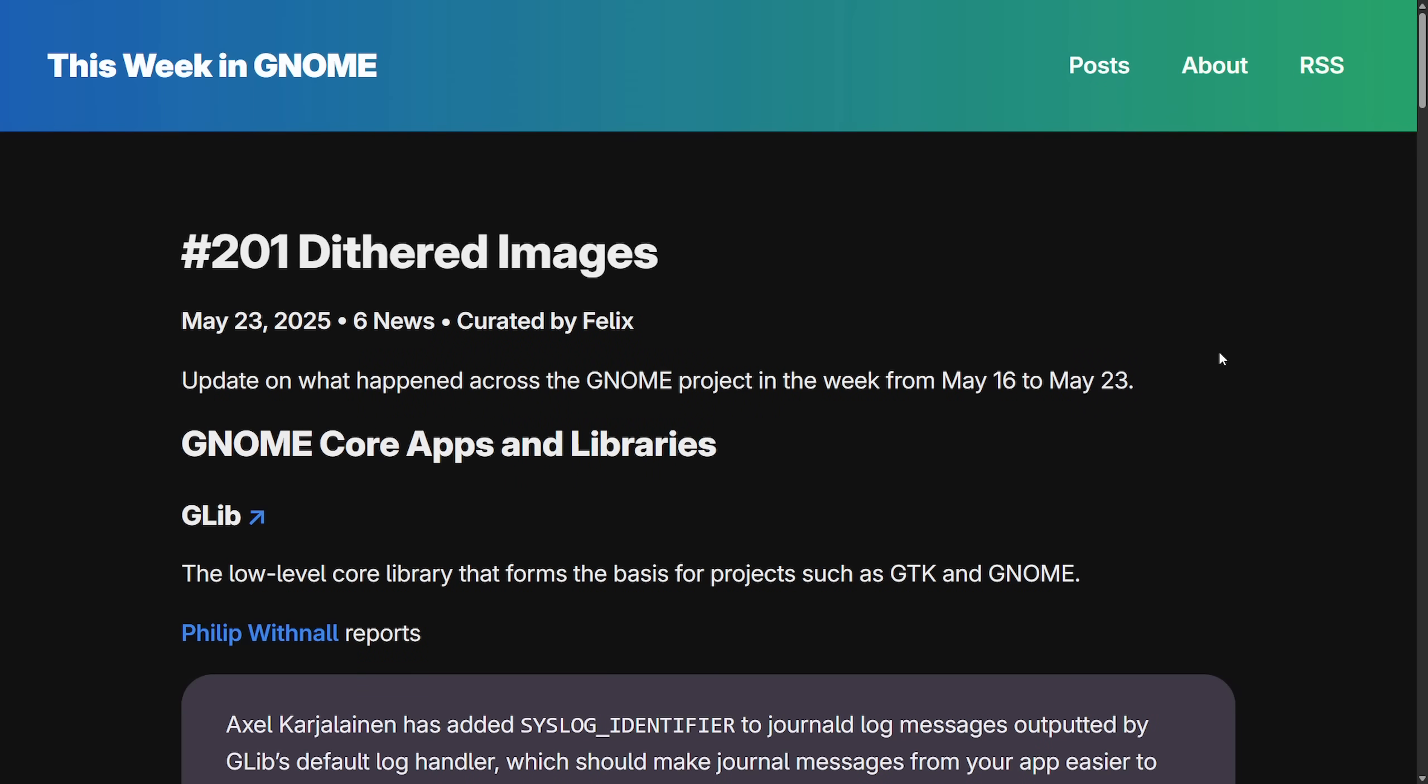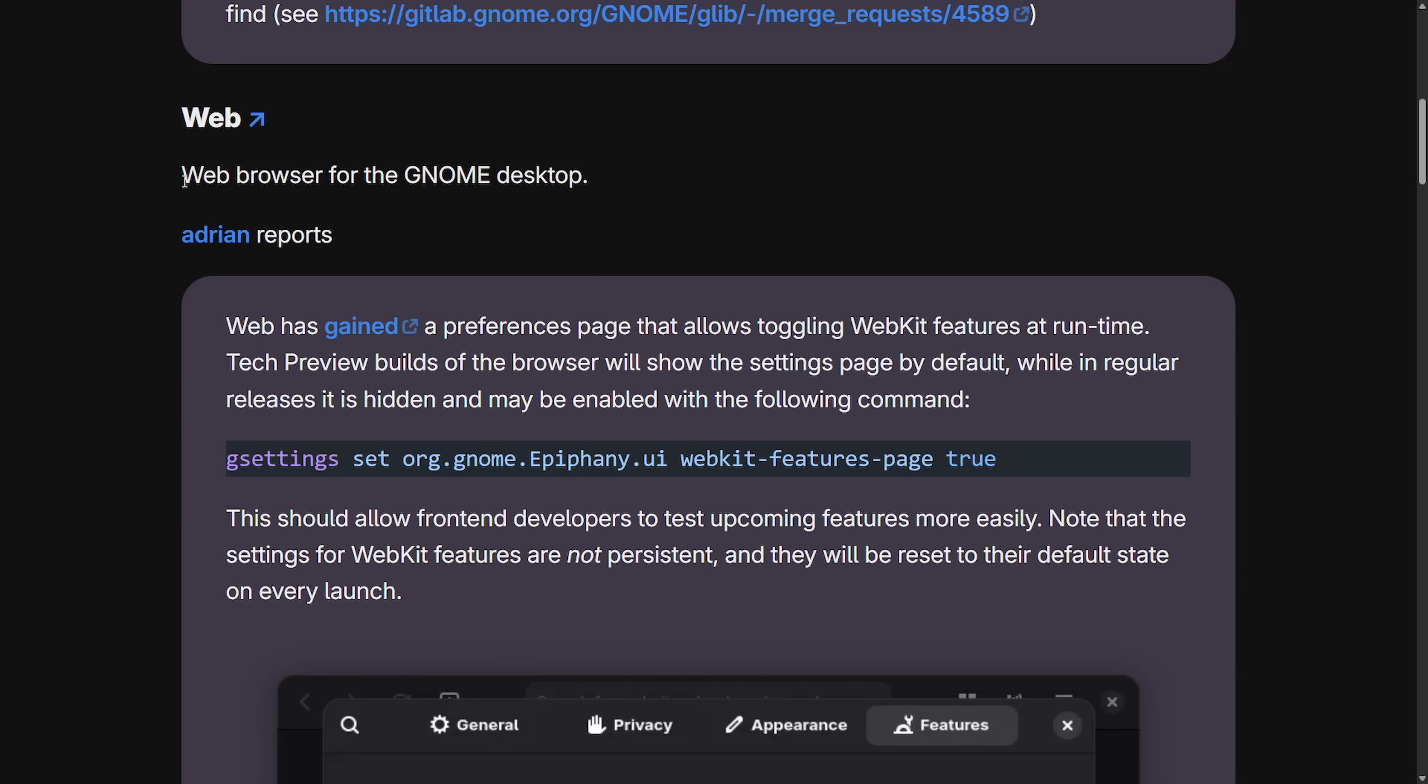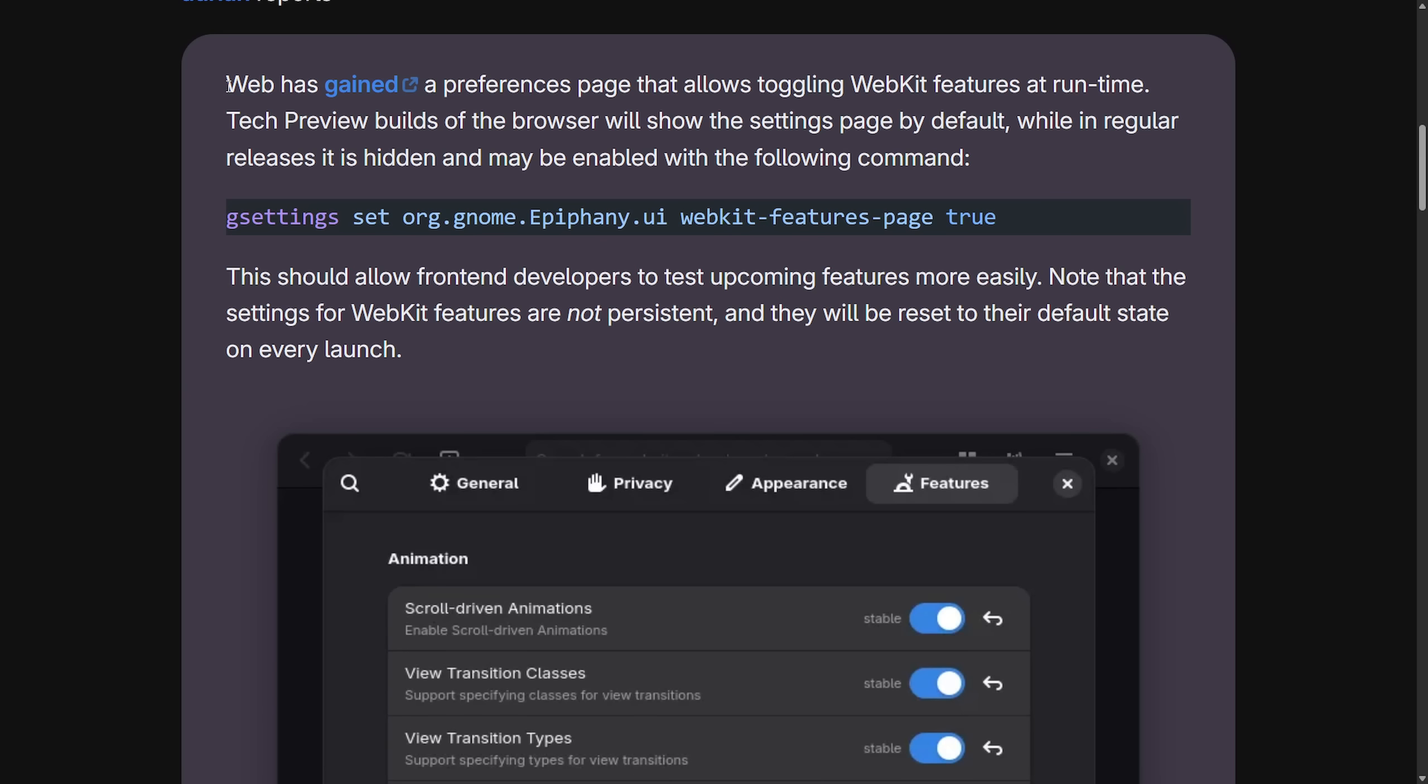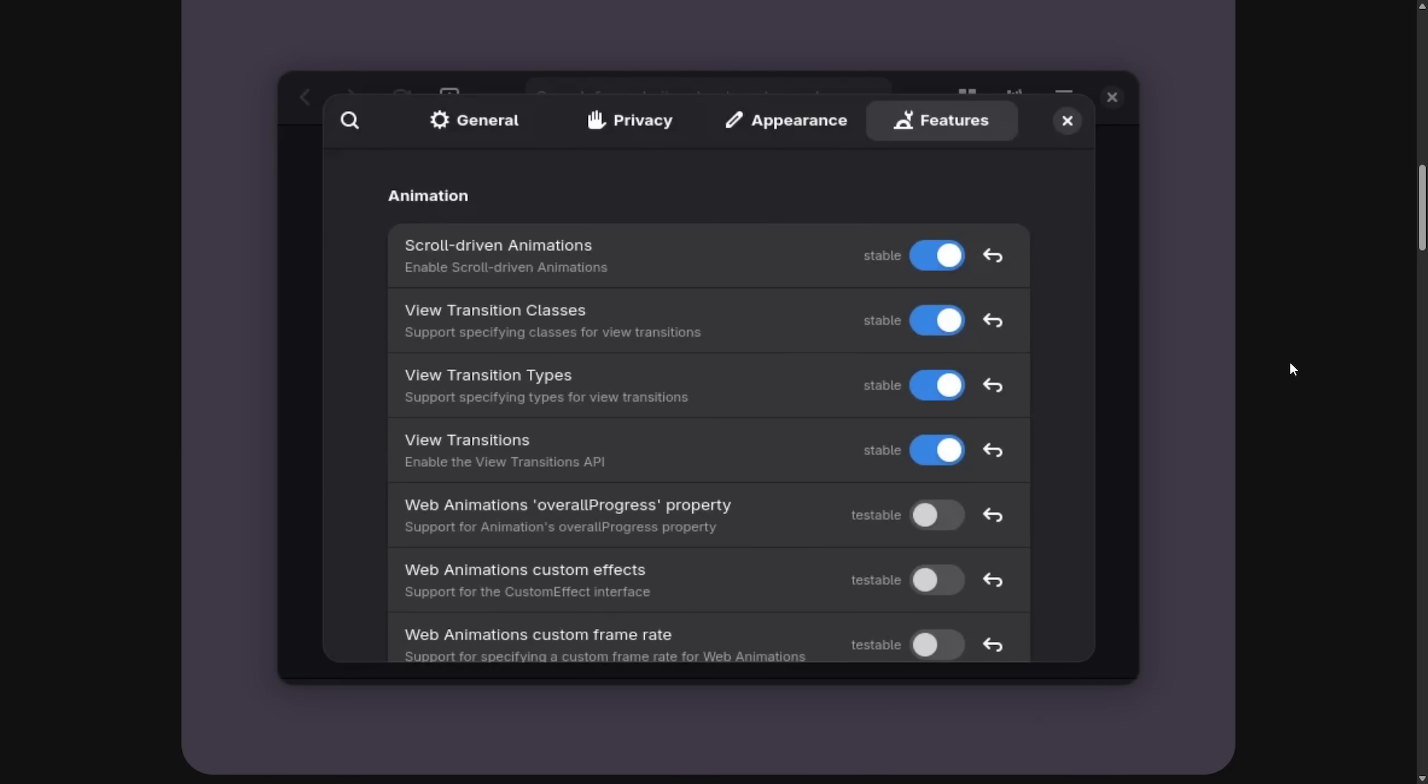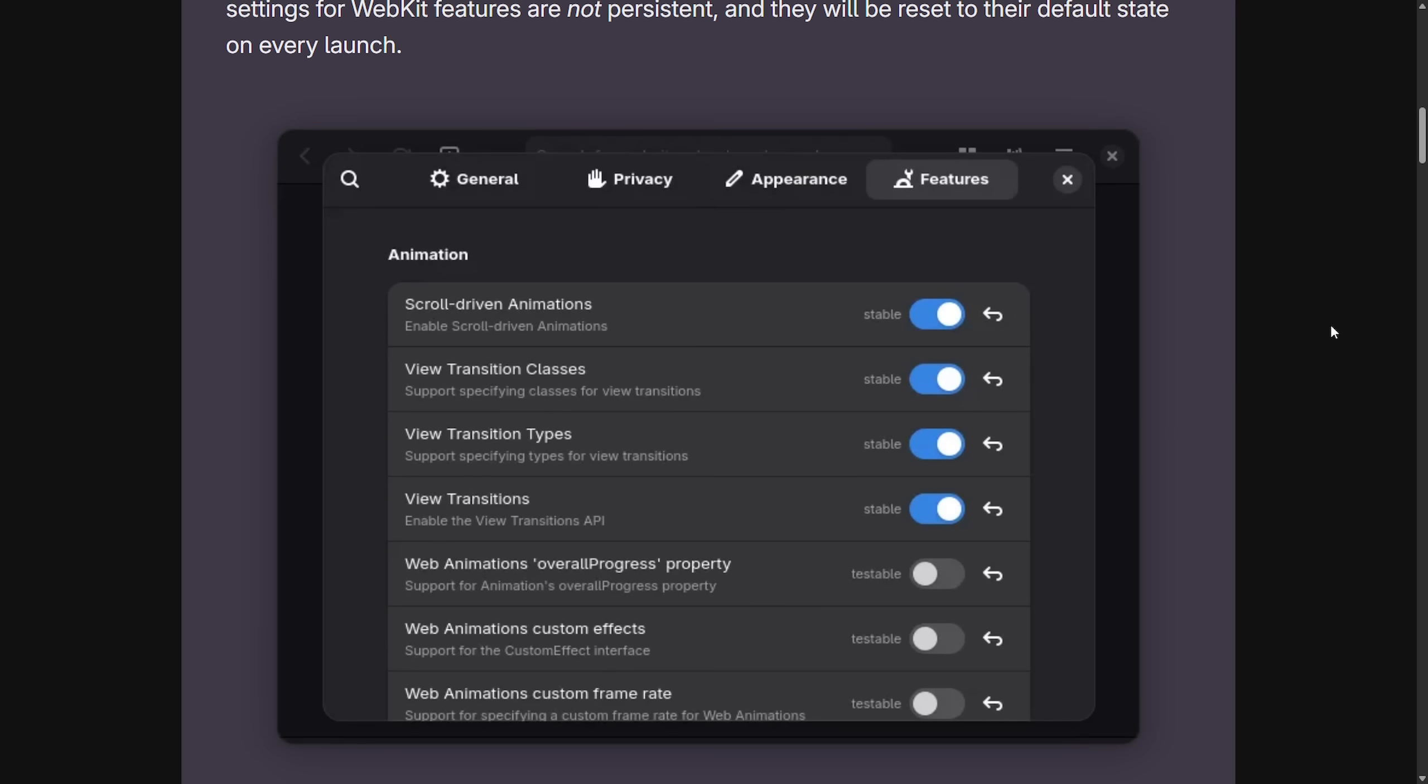But let's get over to talking about this week in GNOME as we've seen some exciting updates. As the GNOME Core apps and libraries have received an update and one of the bigger ones is the web browser Epiphany or just called Web. Web has gained a preference page that allows toggling for WebKit features at runtime. Tech preview builds of the browser will show the setting page by default. This should allow front-end developers to test upcoming features more easily, which is exciting for developers now. We have the ability to turn on and off WebKit features in the features panel.